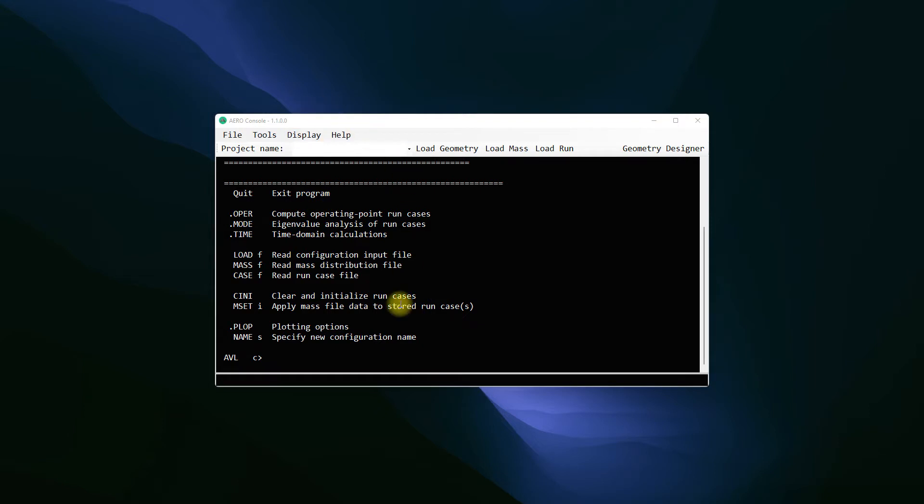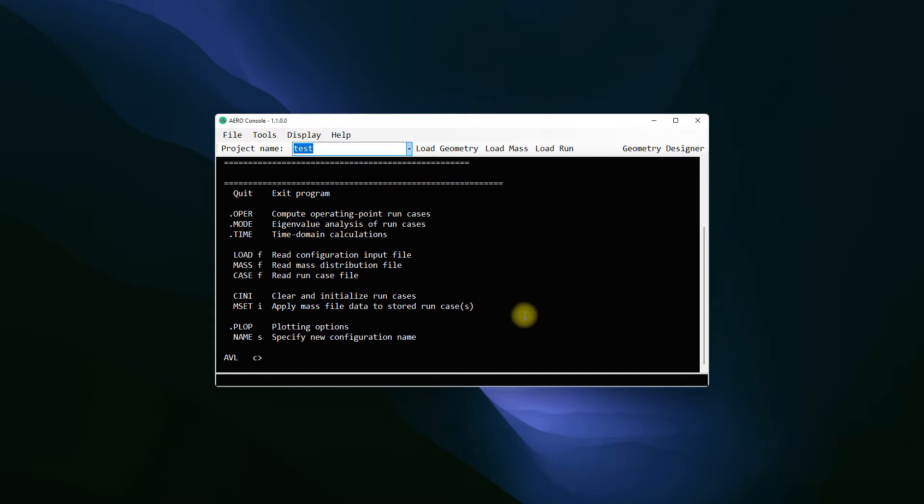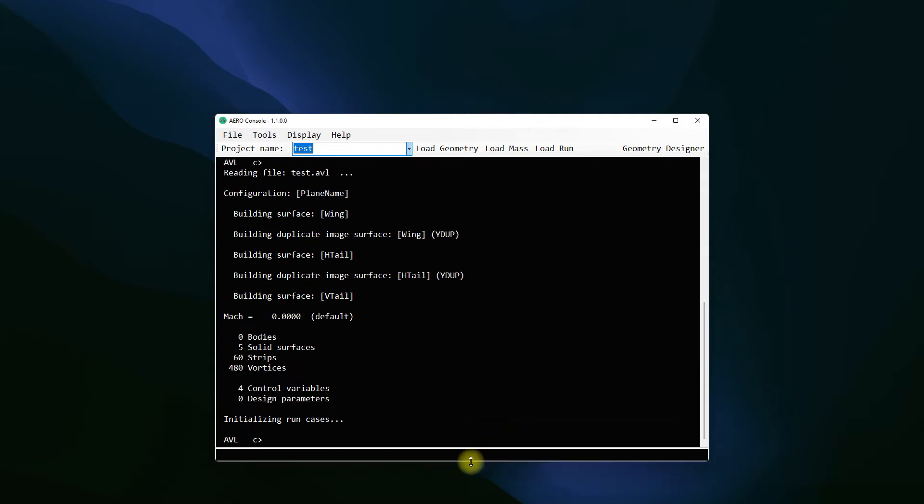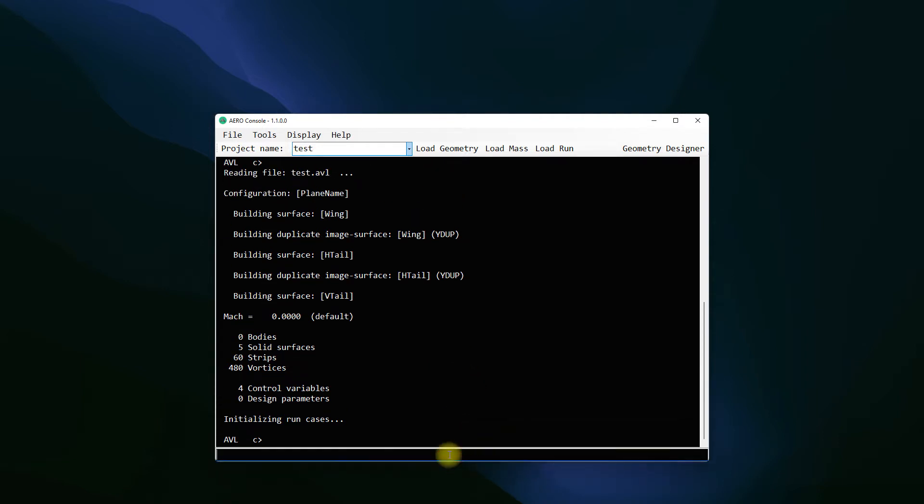So I have this AVL error console open. I'm going to select the test file that we have been working with. I'm going to use this button to load the geometry and we see that it is loaded without any problems. Next thing I would like to do is I would like to see the geometry.